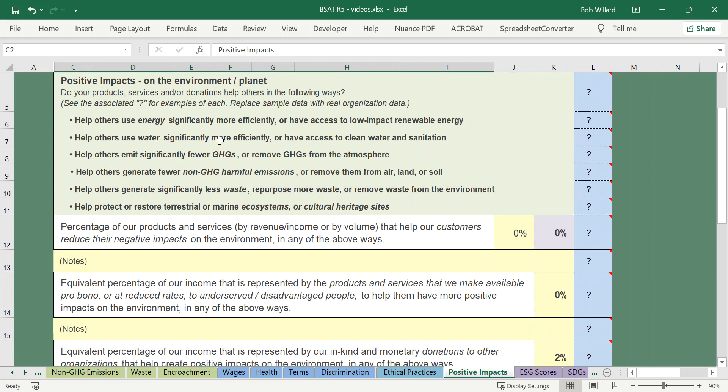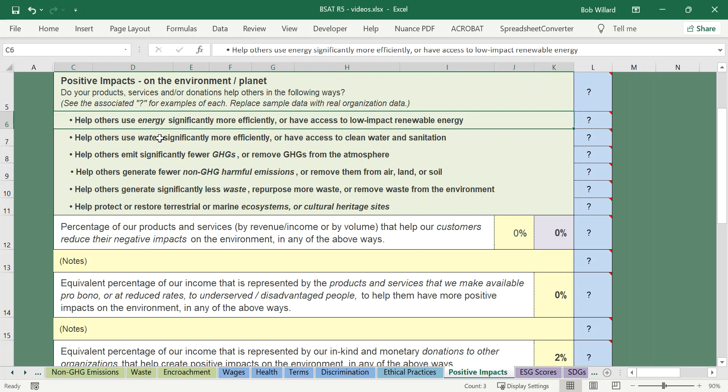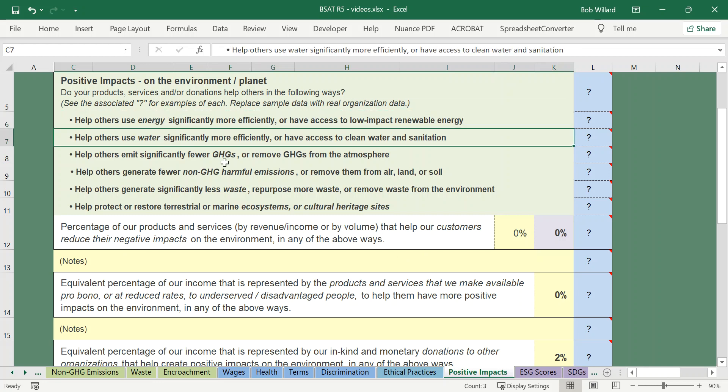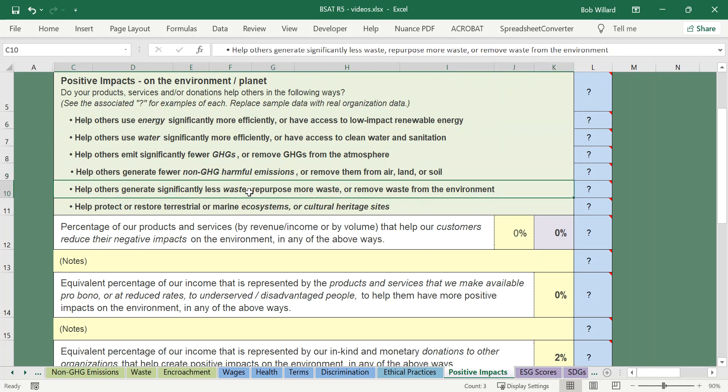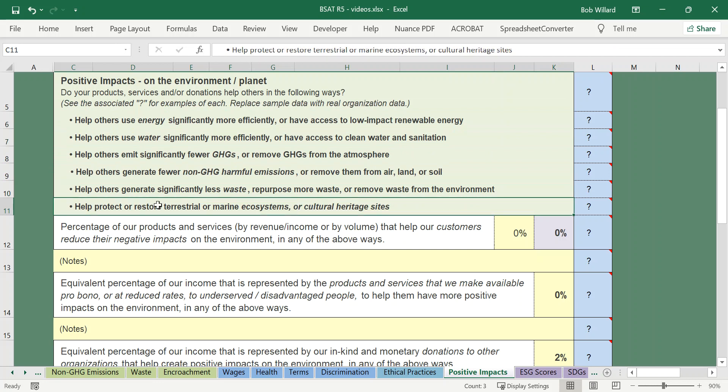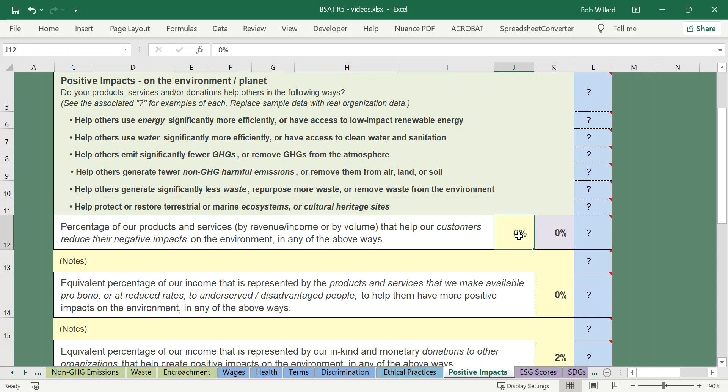So there are a number of ways in which you can improve your impact either directly or indirectly on the environment and it gives you credit for those. So it asks you the percent of your products and services by revenue that help our customers reduce their negative impacts on the environment either from an energy perspective, water perspective, greenhouse gases, other kinds of emissions, waste or in terms of your impact on ecosystems.